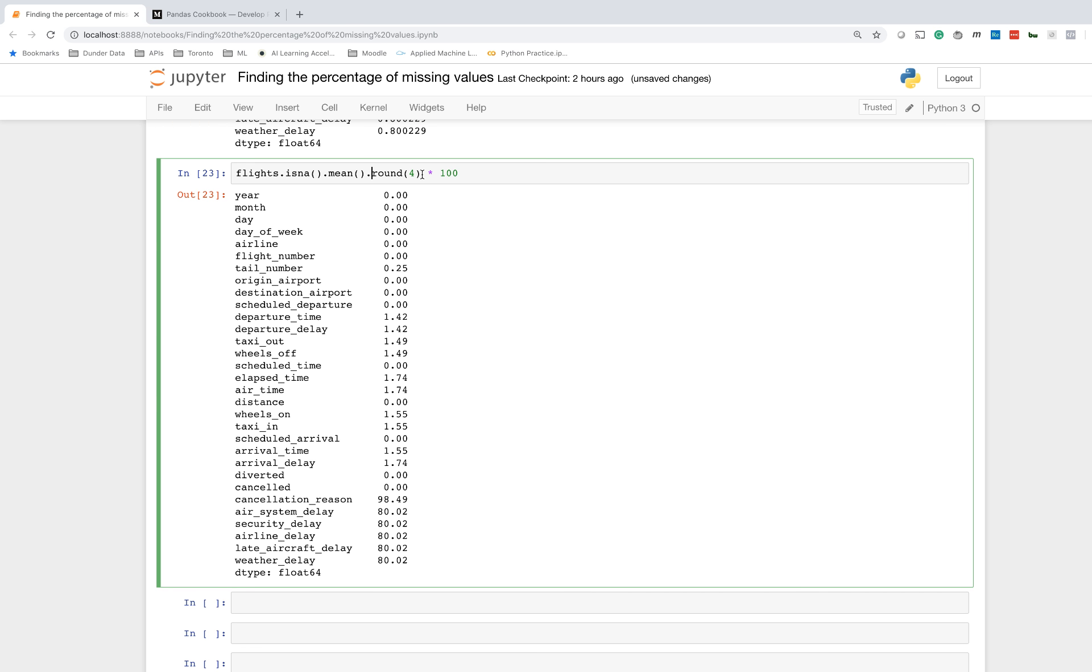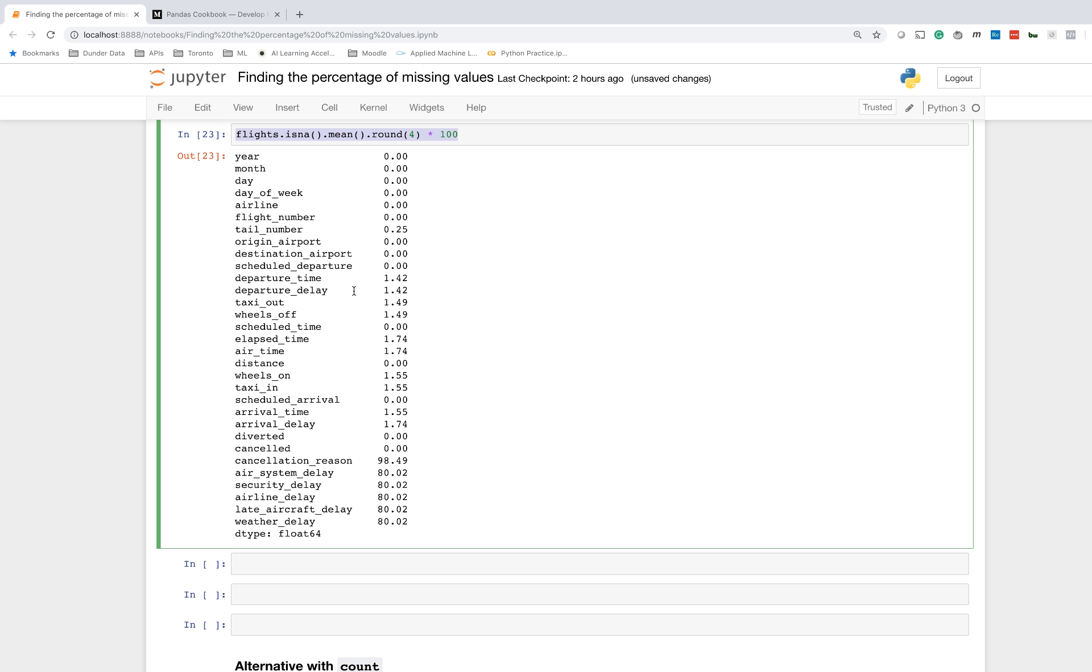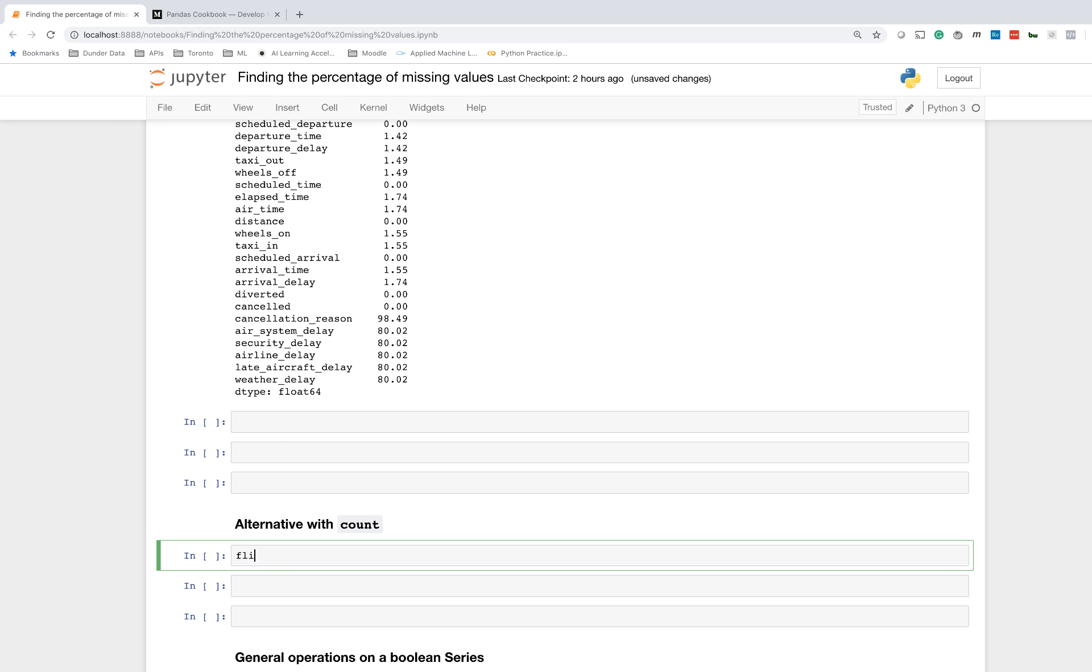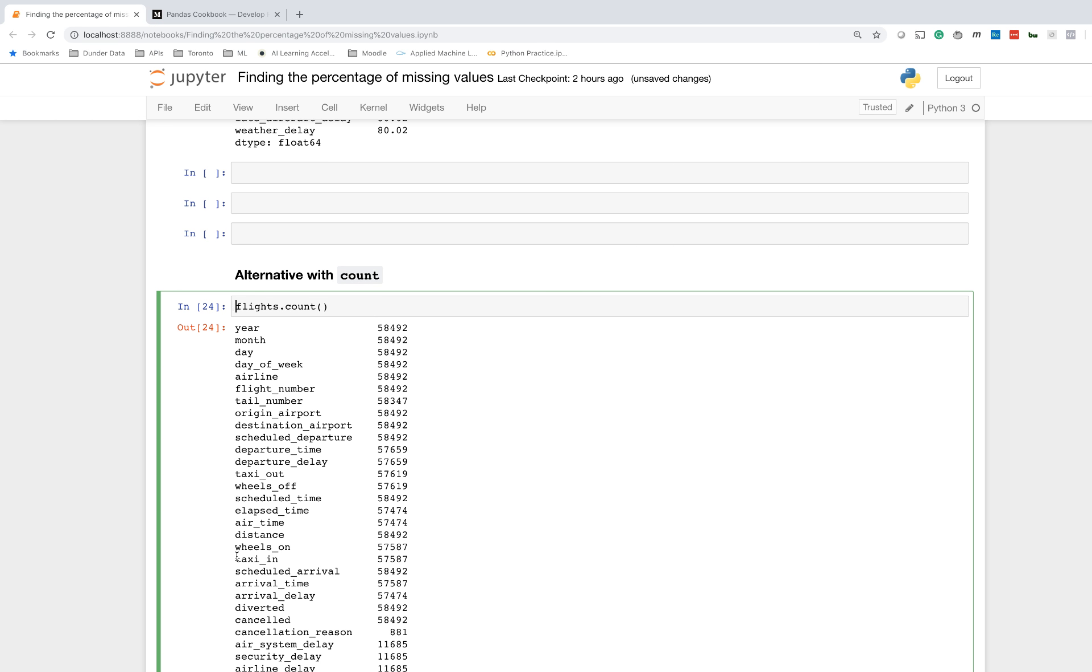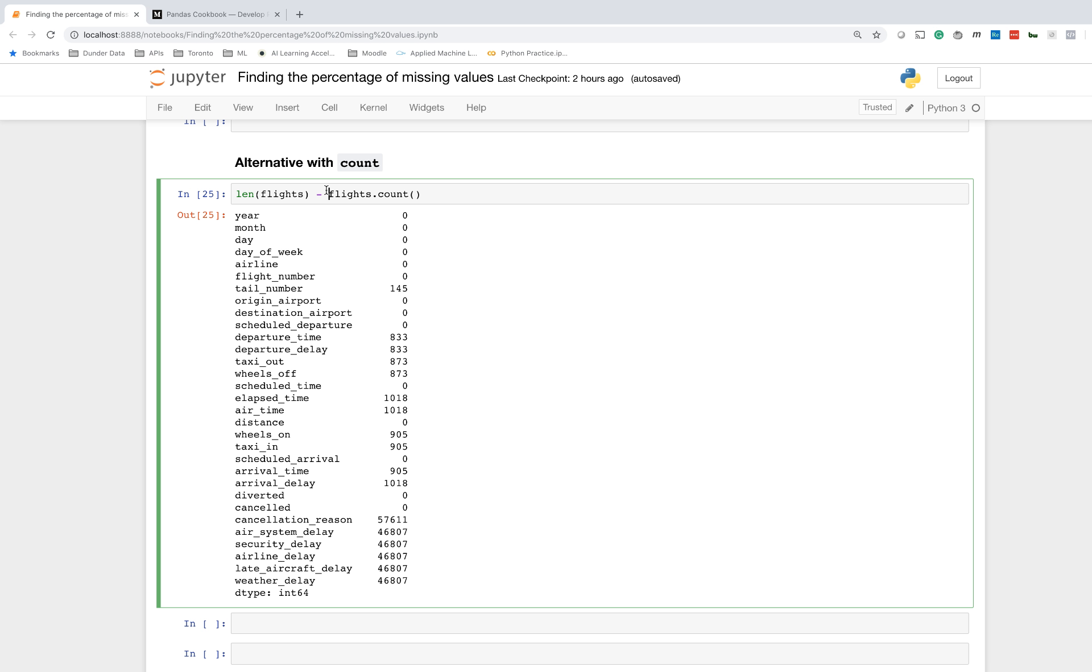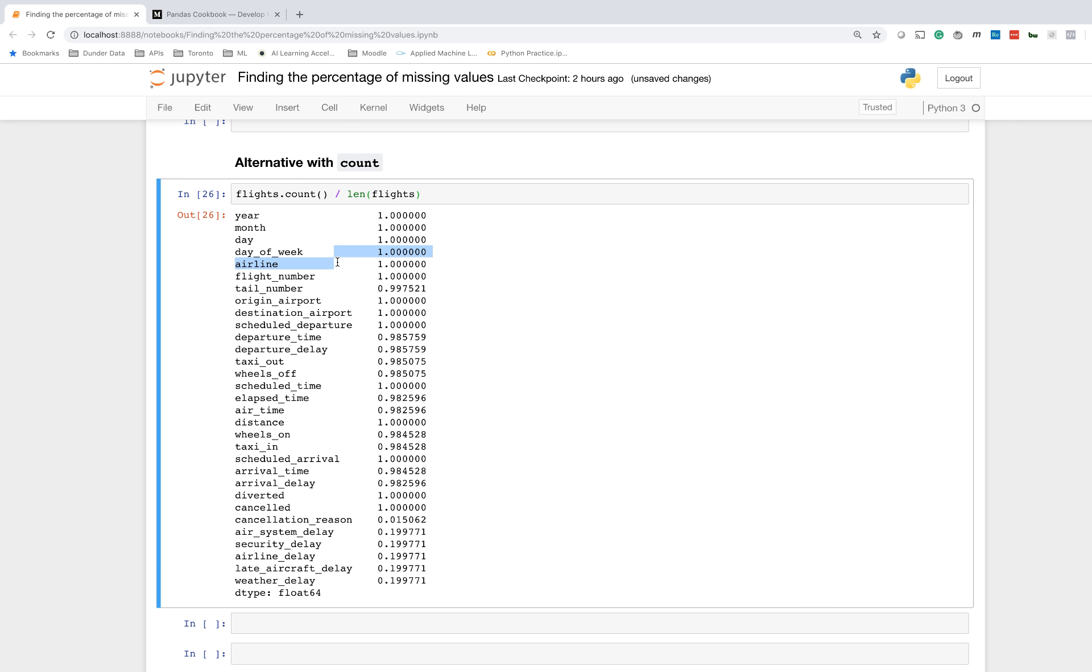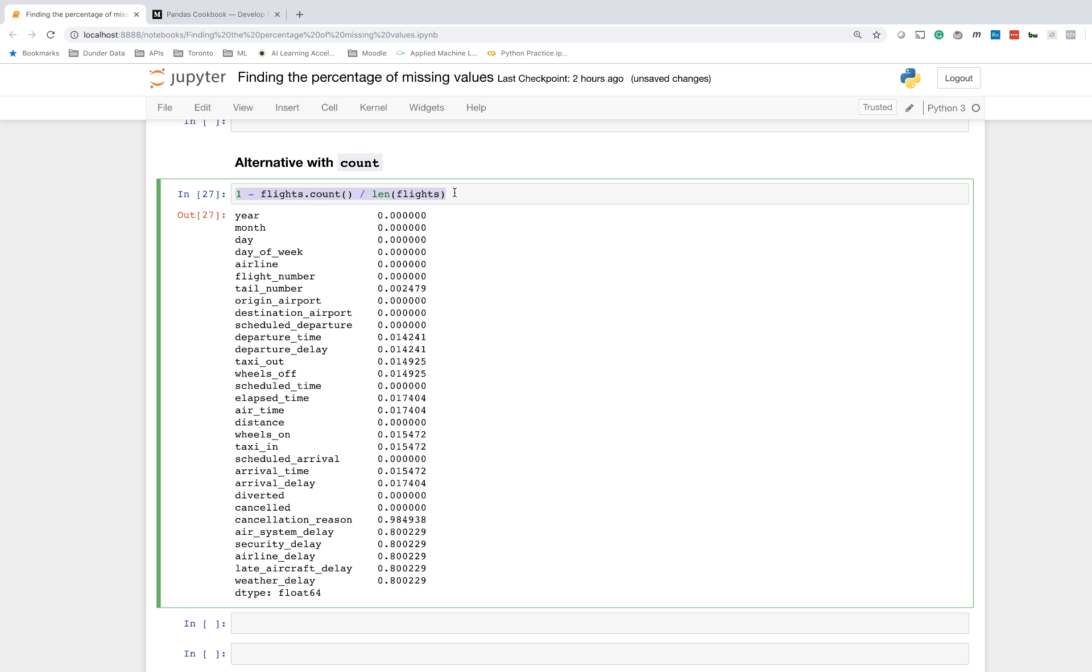That's essentially the solution. I want to cover a couple other topics just to show you some different ways of doing this. I suggest doing it this way, but sometimes you could have used count. To find the number of missing values, you would have to subtract from the total number this count. It's probably easier to just divide by the length, so you get a percentage of non-missing values, and then you can do 1 minus this to get the same exact answer as above. This is a perfectly valid solution. I just happen to prefer the other one since it's just one method after another being chained.